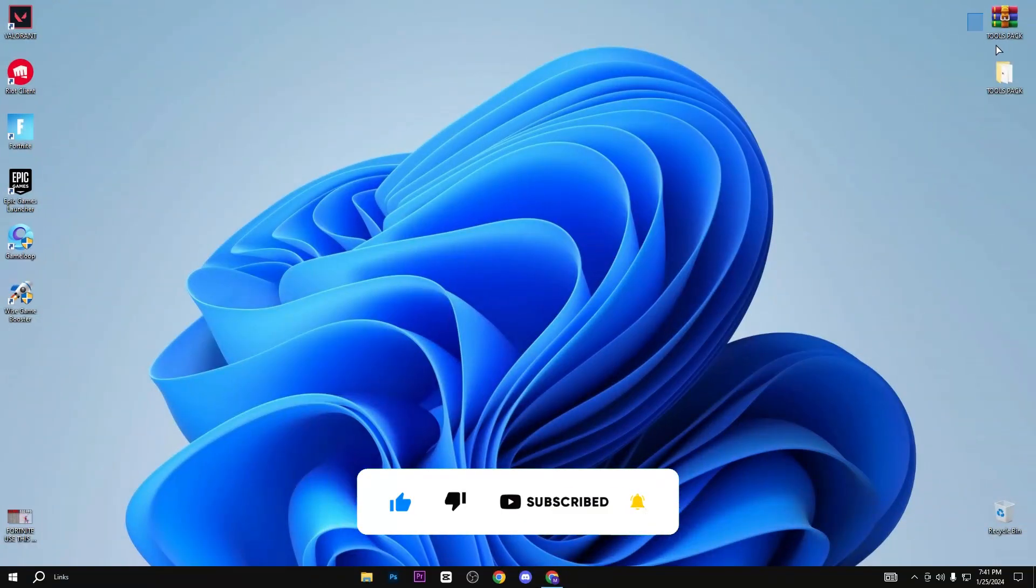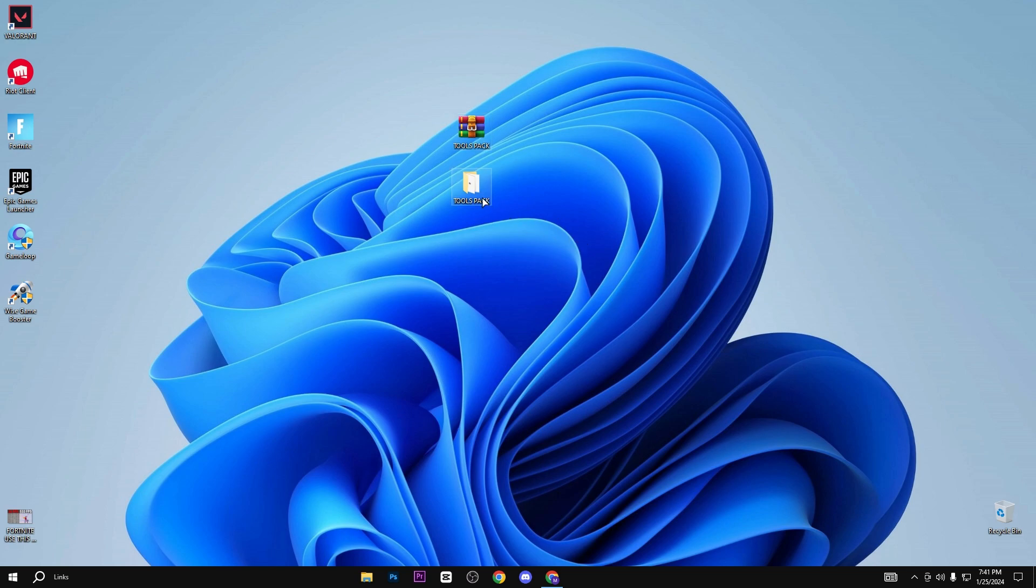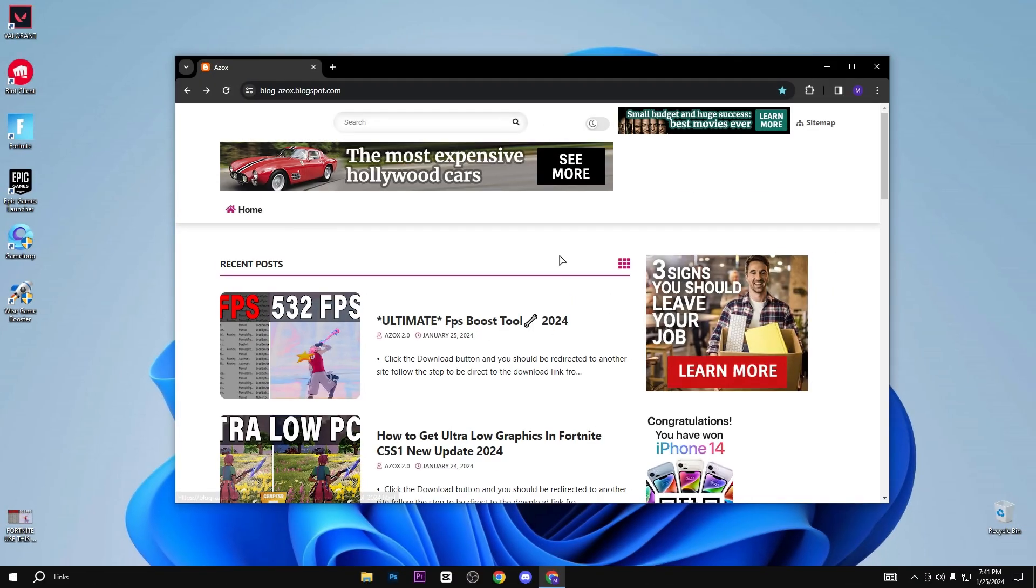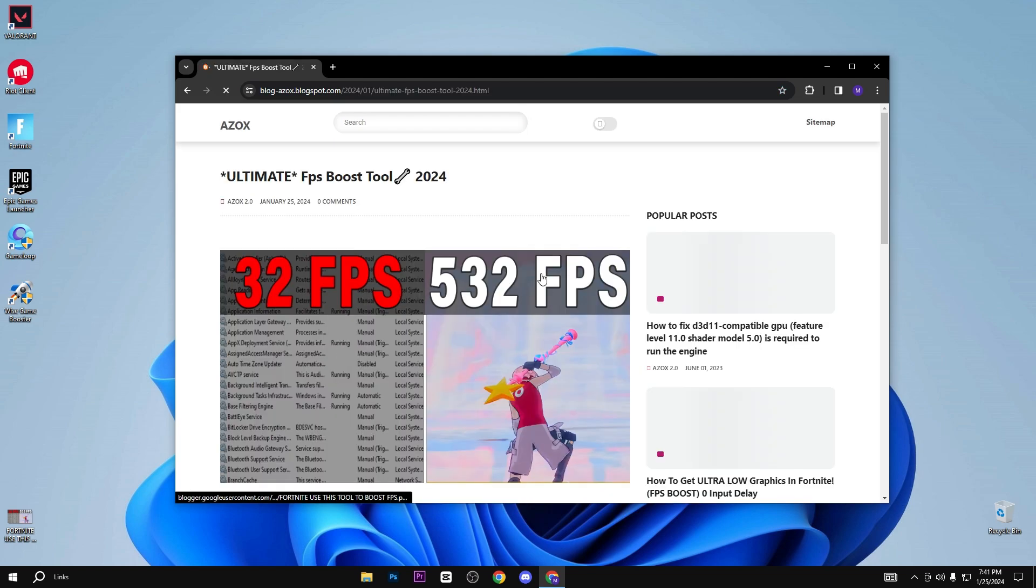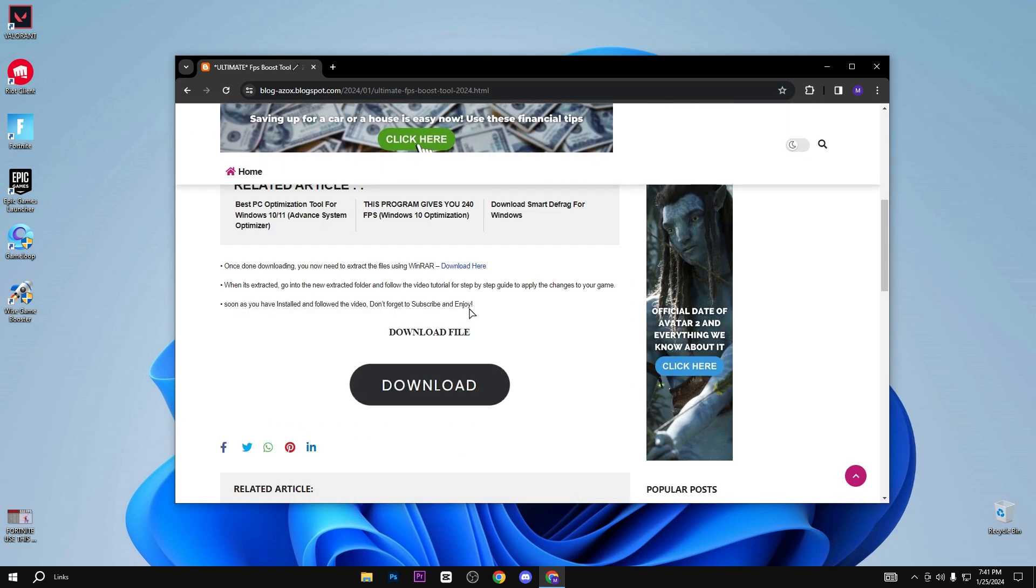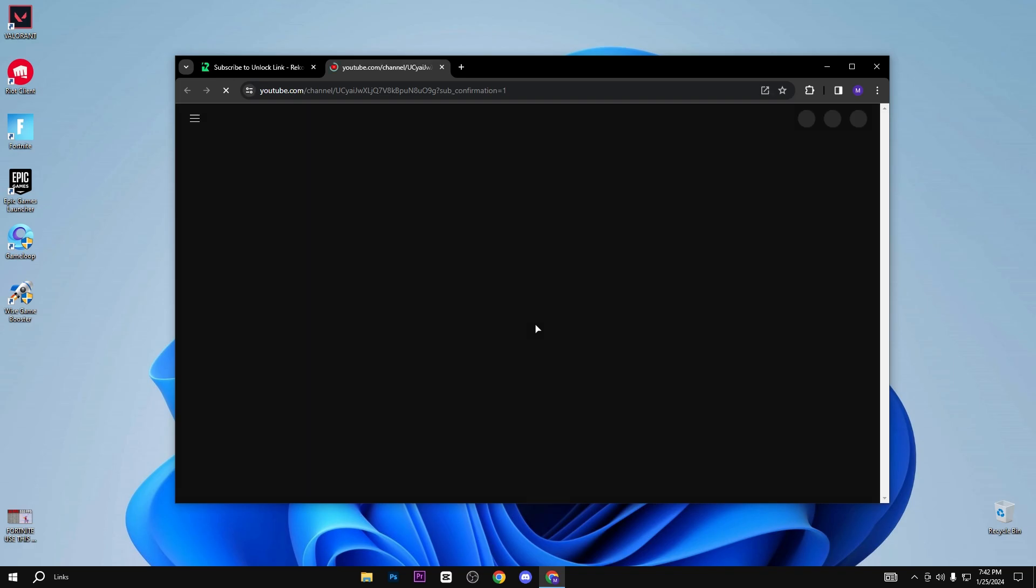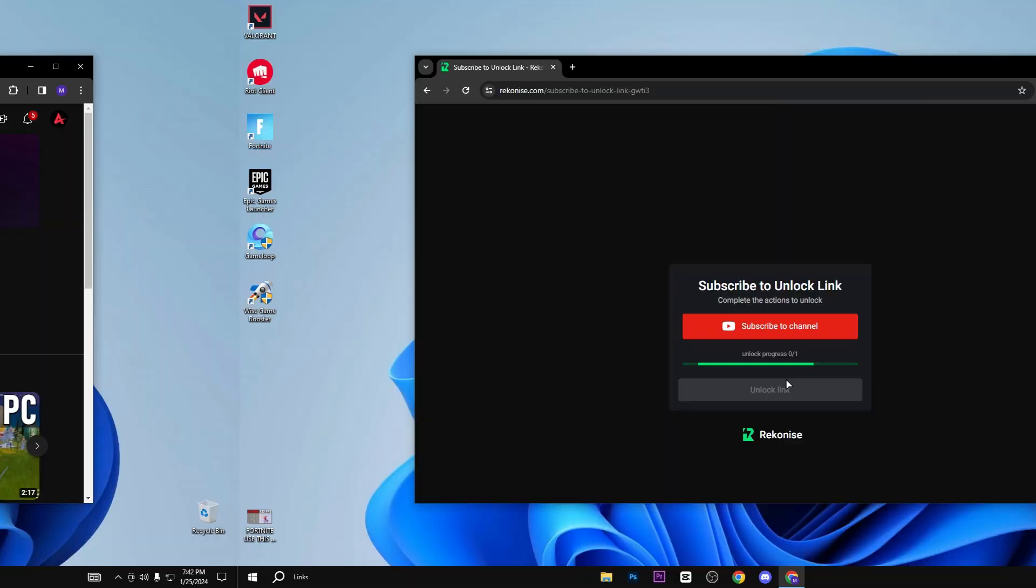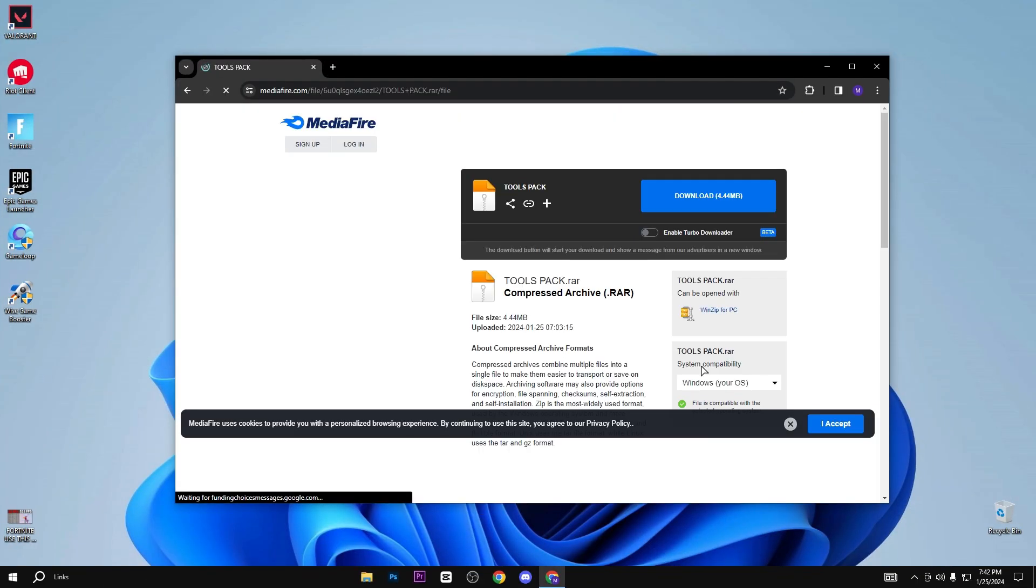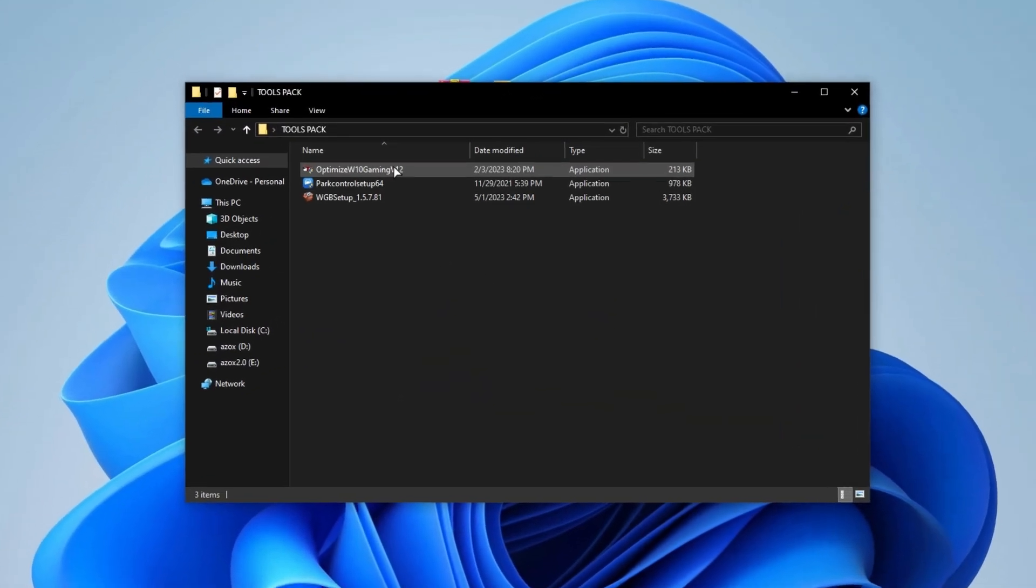In the very first step, you need to download this pack from the link available in the description box. When you click on this link, you will reach my official website. Simply click on this article, scroll down, and click on the download button. You need to subscribe to my YouTube channel to unlock the pack link. After subscribing, you can see that the link is automatically unlocked. Simply click on it and click the download button. After downloading this pack,